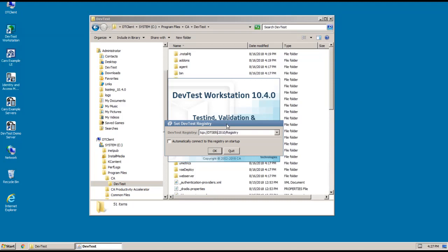So let me go ahead and change that. And I do want to automatically connect to this registry. So I'm going to select that option and click OK.